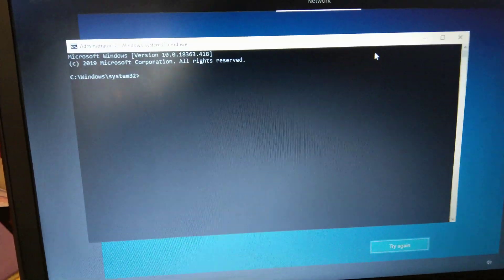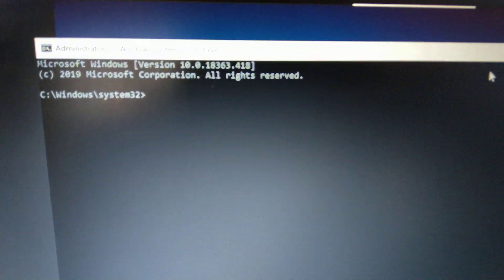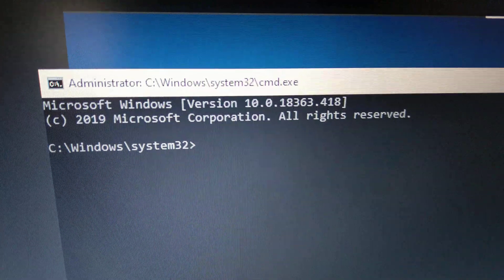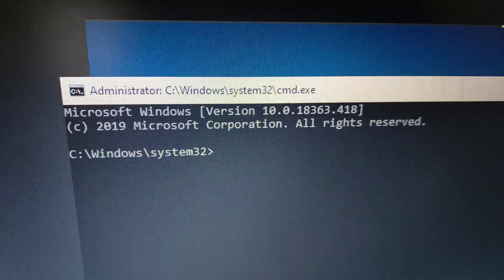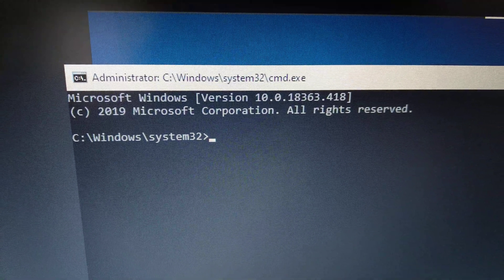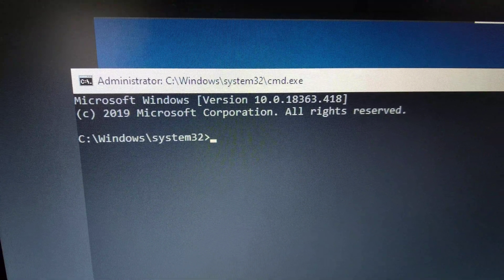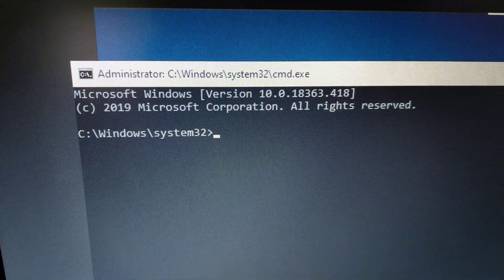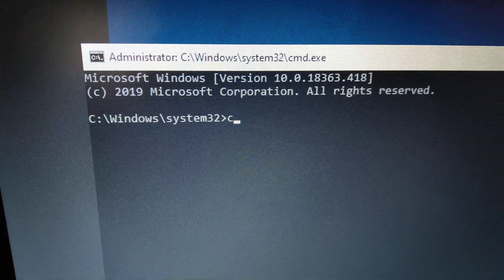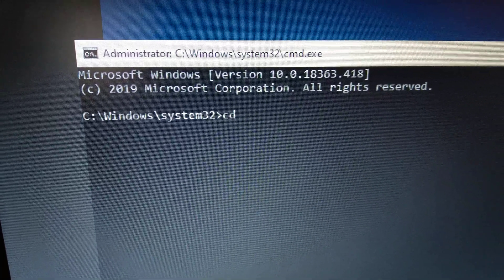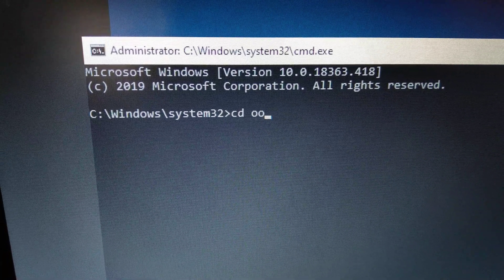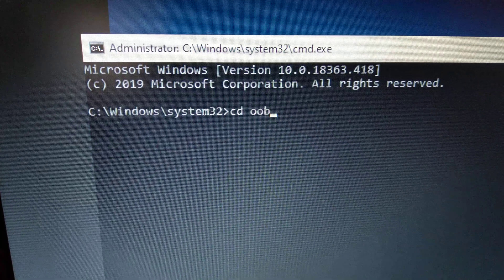And wait. You can see the screen come out. And now you type cd OOBE.